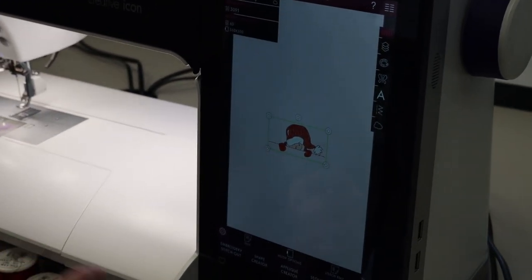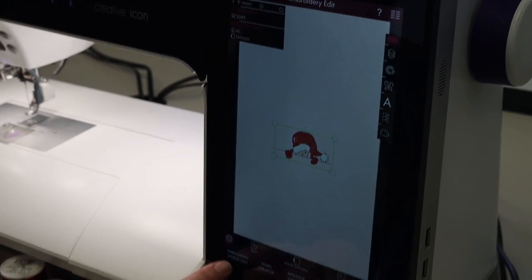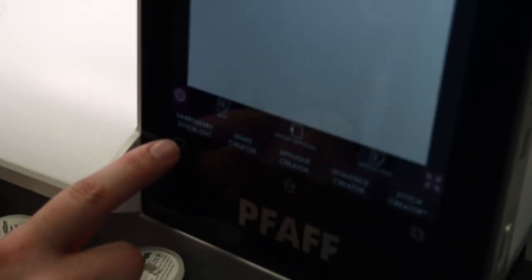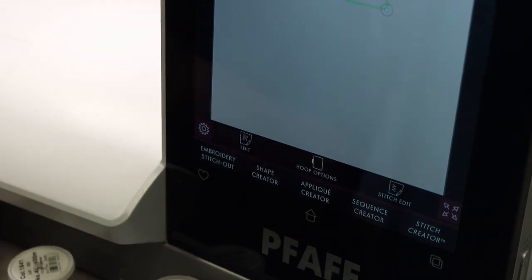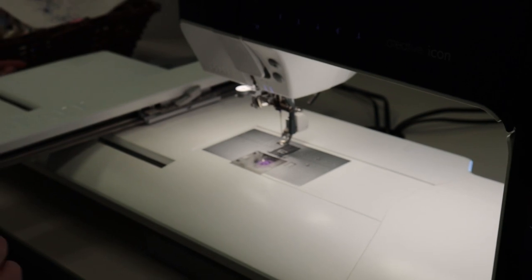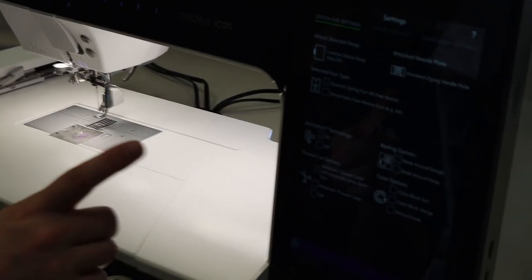So I'm ready to go to stitch out. So right down here on the bottom left hand corner it says embroidery stitch out. I'm going to get friendly and move over and it opens up my setting menu.